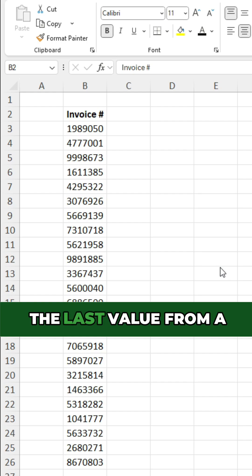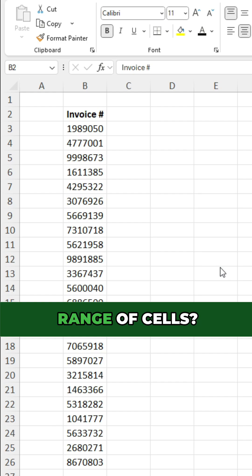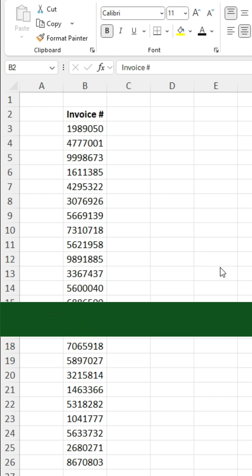Do you need to pull in the last value from a range of cells? With XLOOKUP, it's easy to do. Here's how.